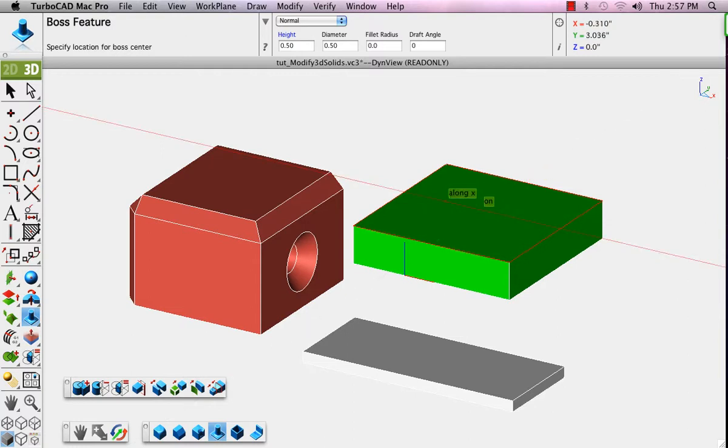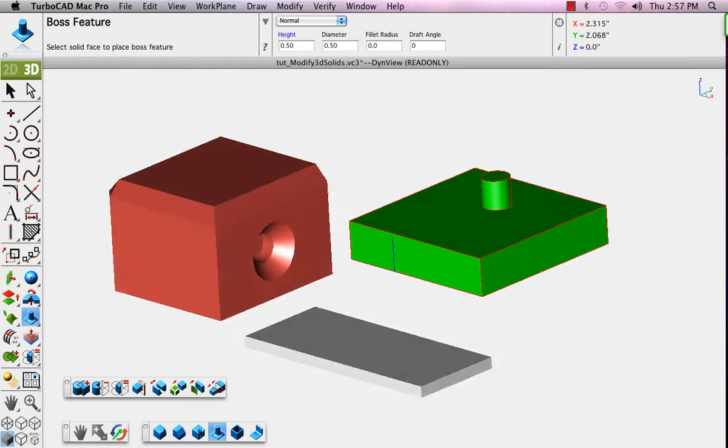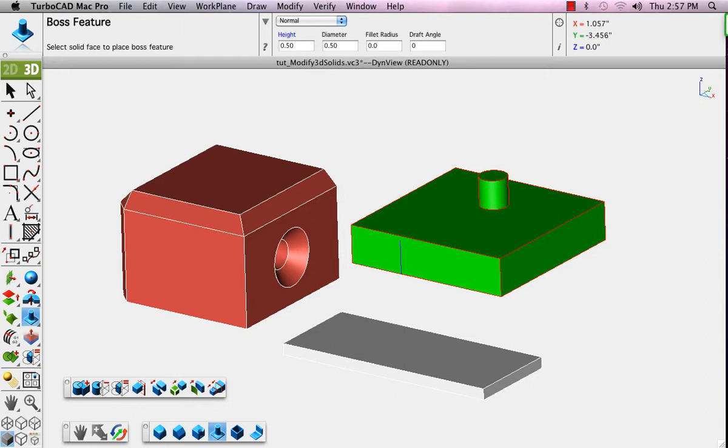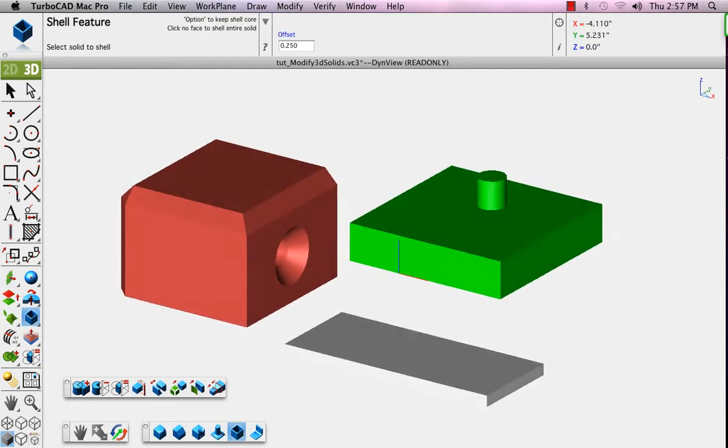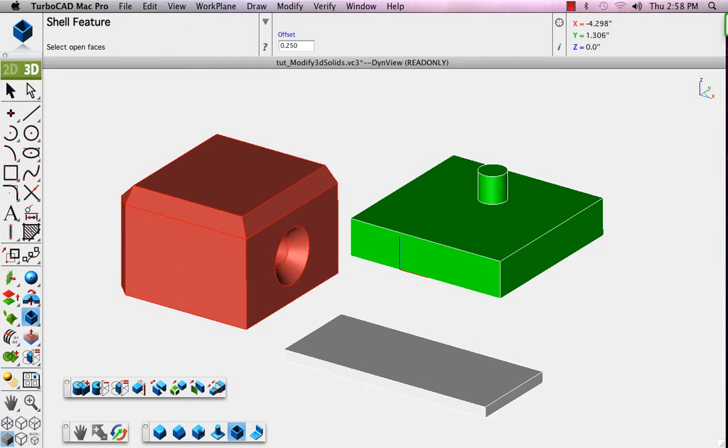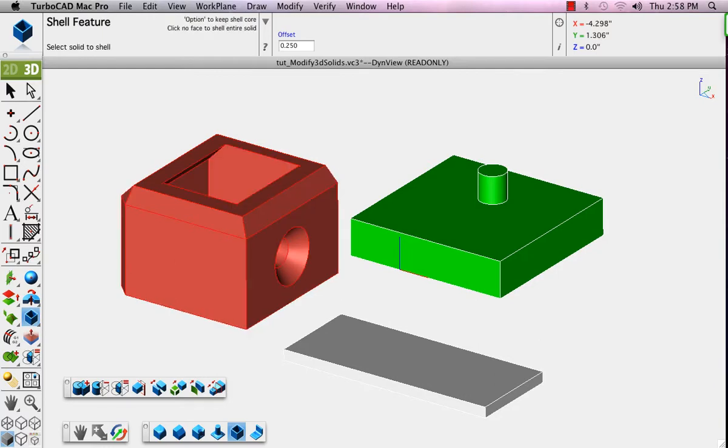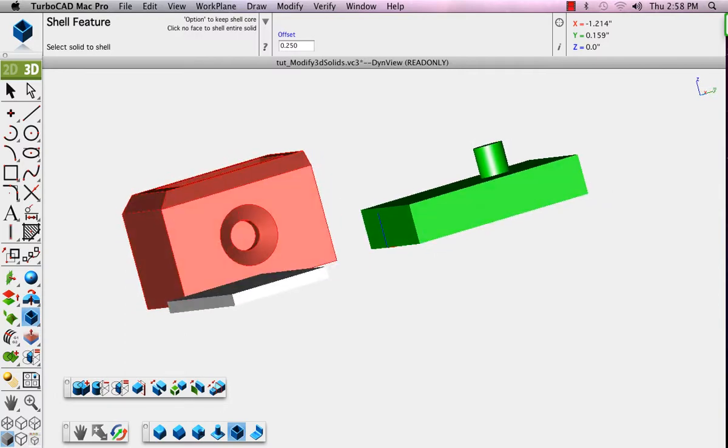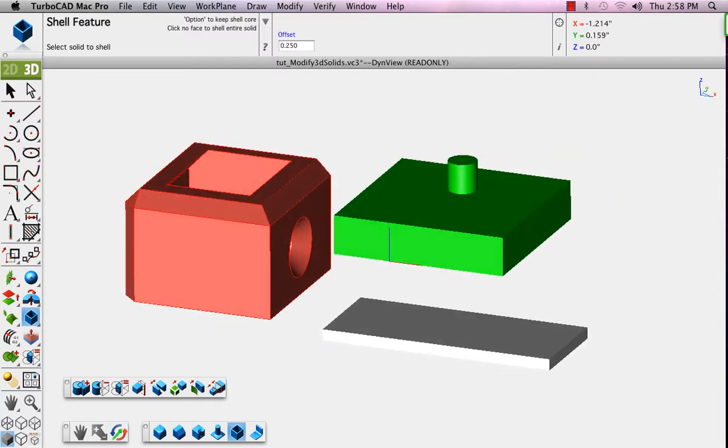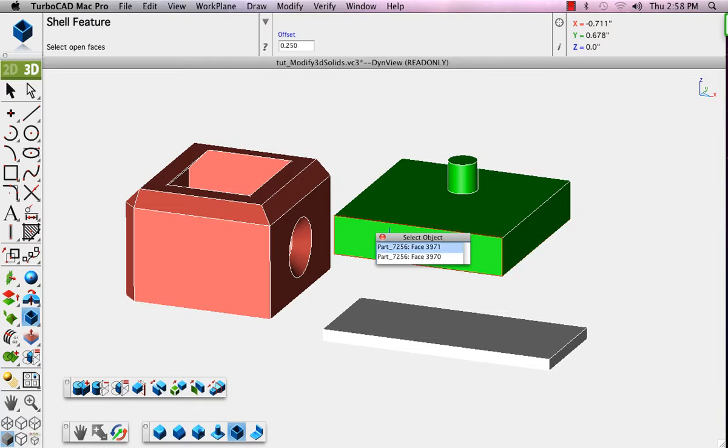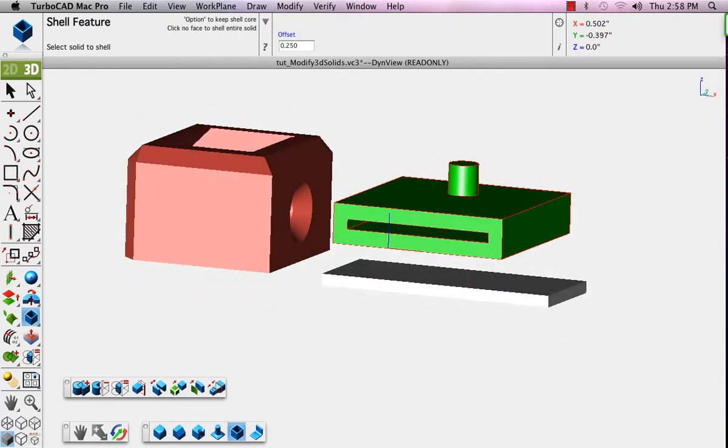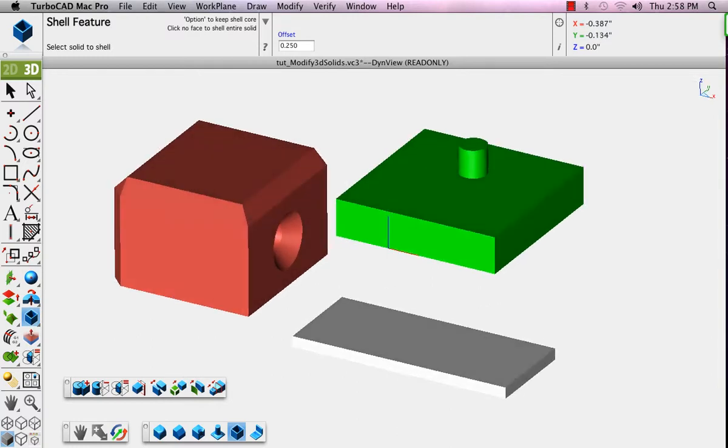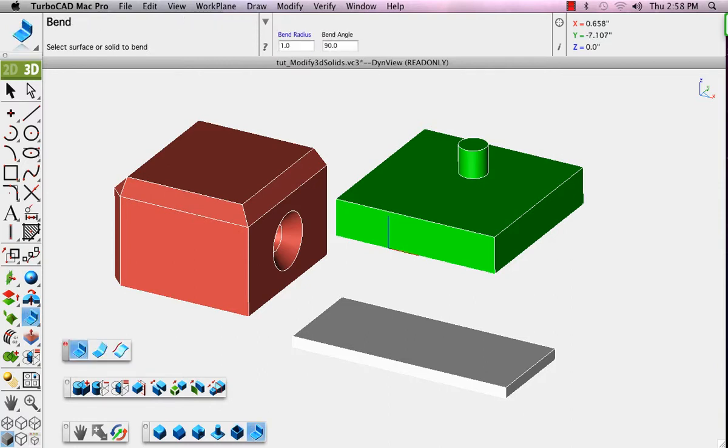Now we'll use the Shell feature. The Shell feature is a wonderful tool that allows you to make something into an open container. Rather than a solid cube, it makes it into an open container, so it actually shells out or cuts out inside. And the thickness of the remaining portions is controlled in the data input window.